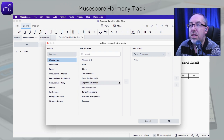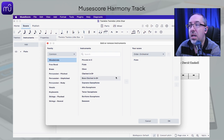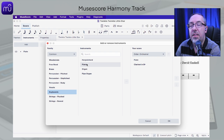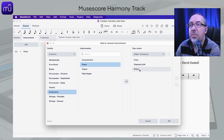For this task, I'm going to do two examples of two different instruments. We're going to add the Clarinet, and I'm going to find the Piano that's under Keyboards, and add that one. So I've got both of those added in there.